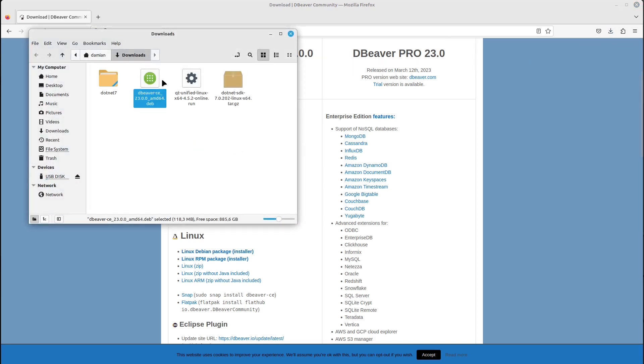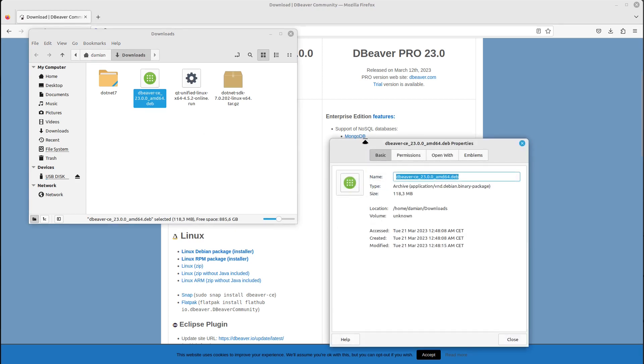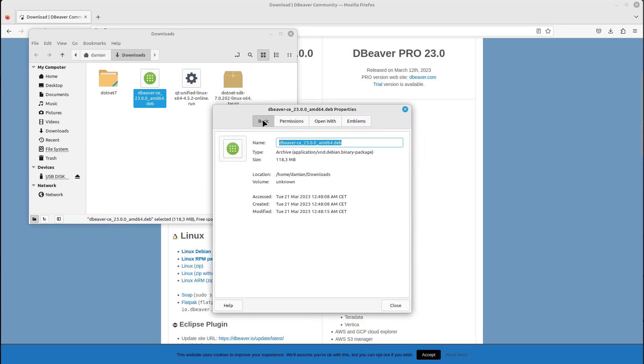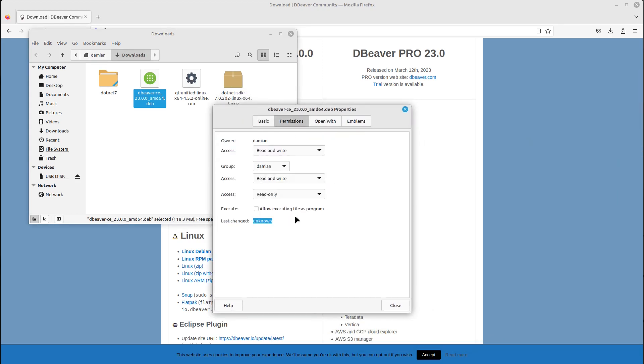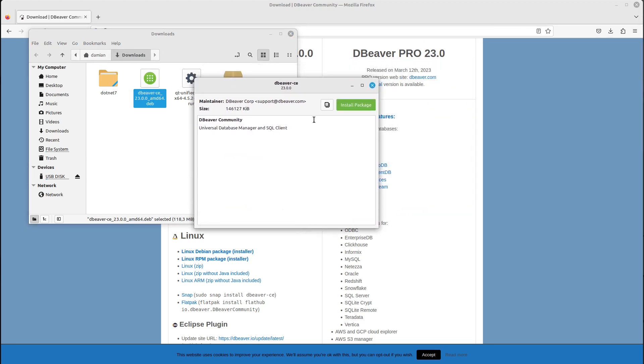to that folder, right-click it, go to Properties, Permissions, and allow executing file as program. Now let's double-click it.